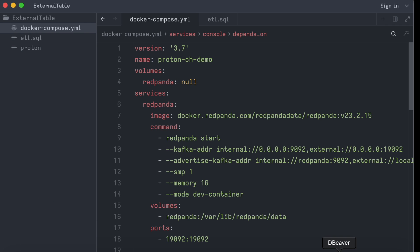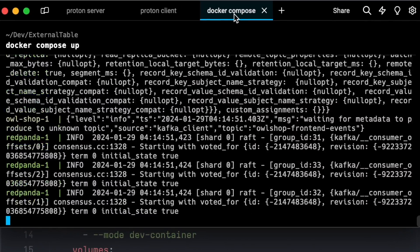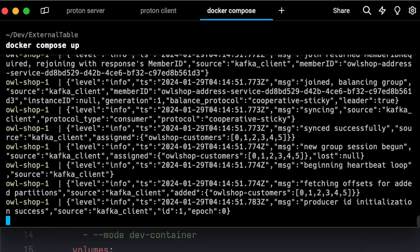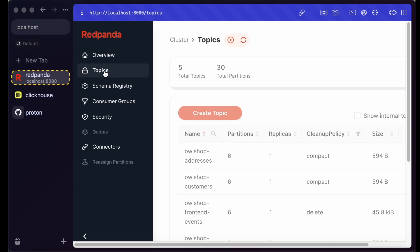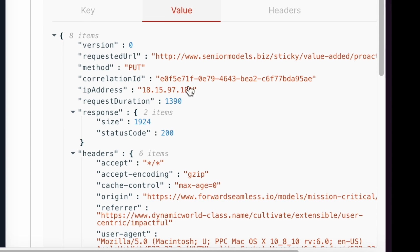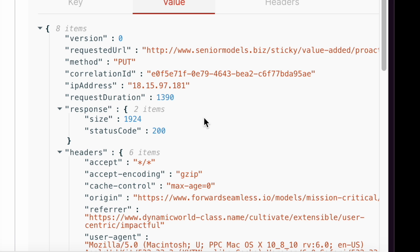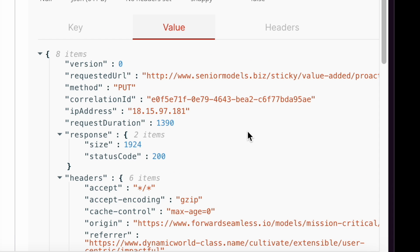Let's start the Docker Compose. In the Red Panda console you can see there are now multiple topics — for example, the front-end event topic with all the URL access patterns. We are going to mask the IP address and then transform the data to Clickhouse using Proton.